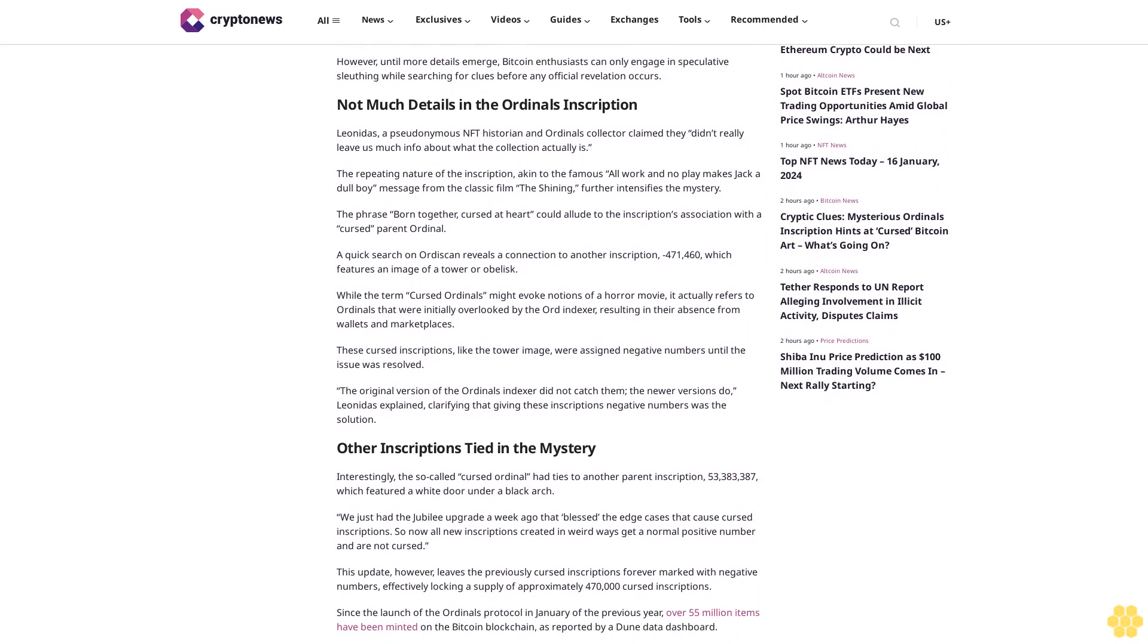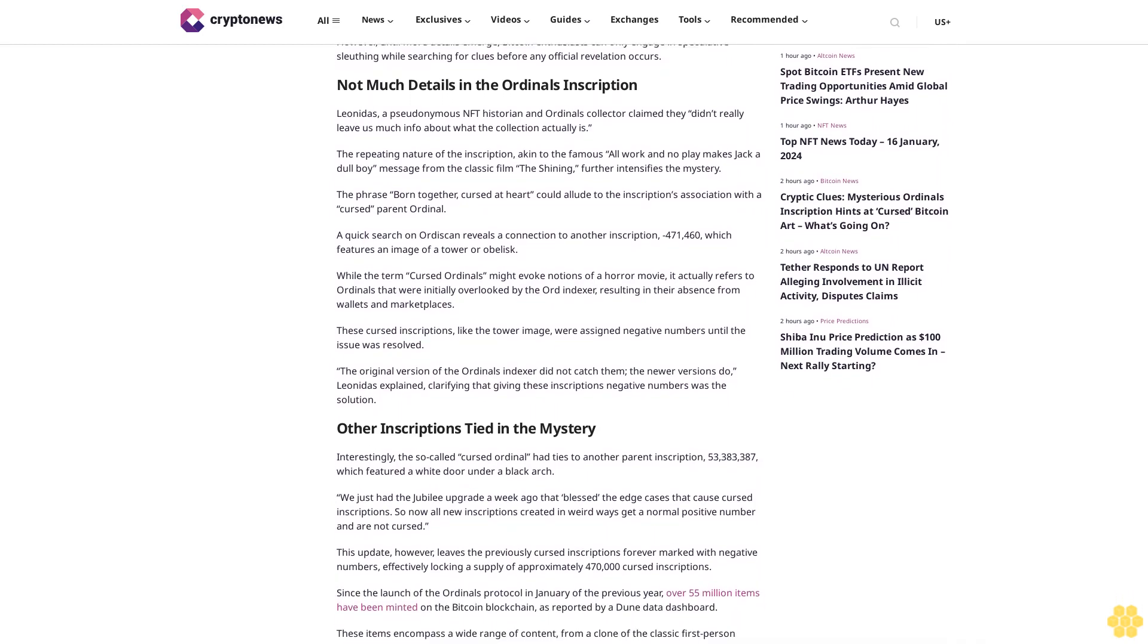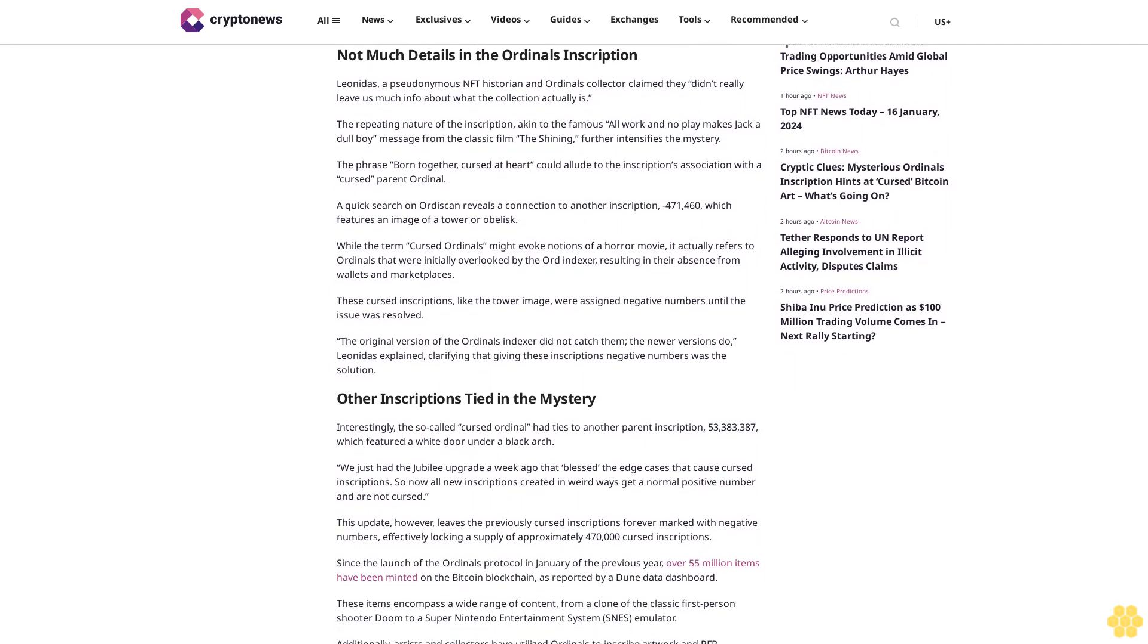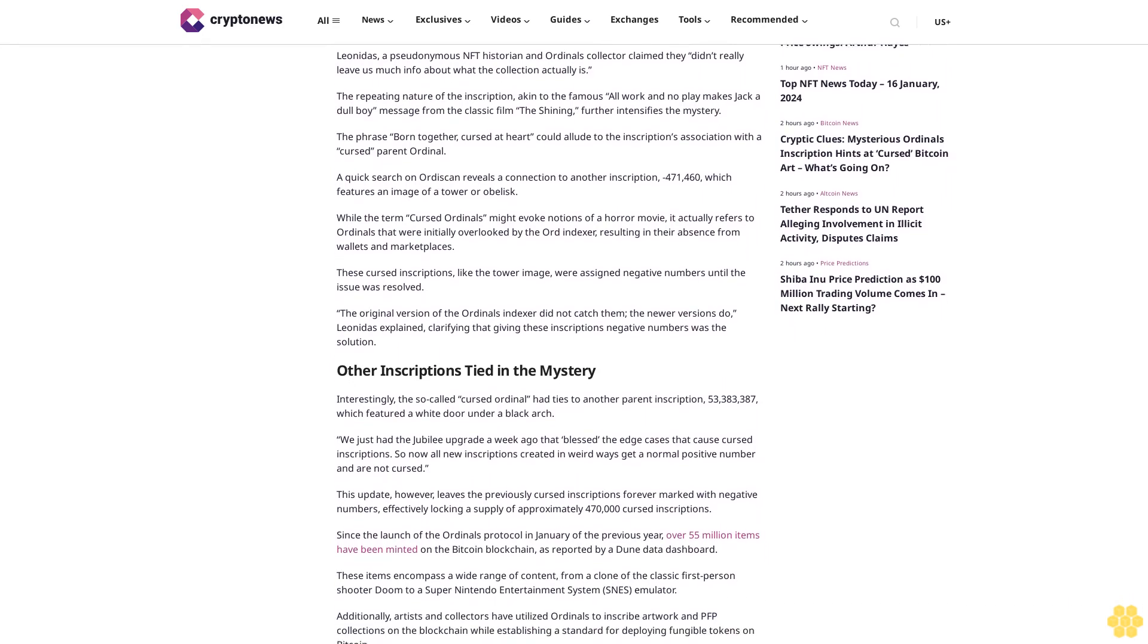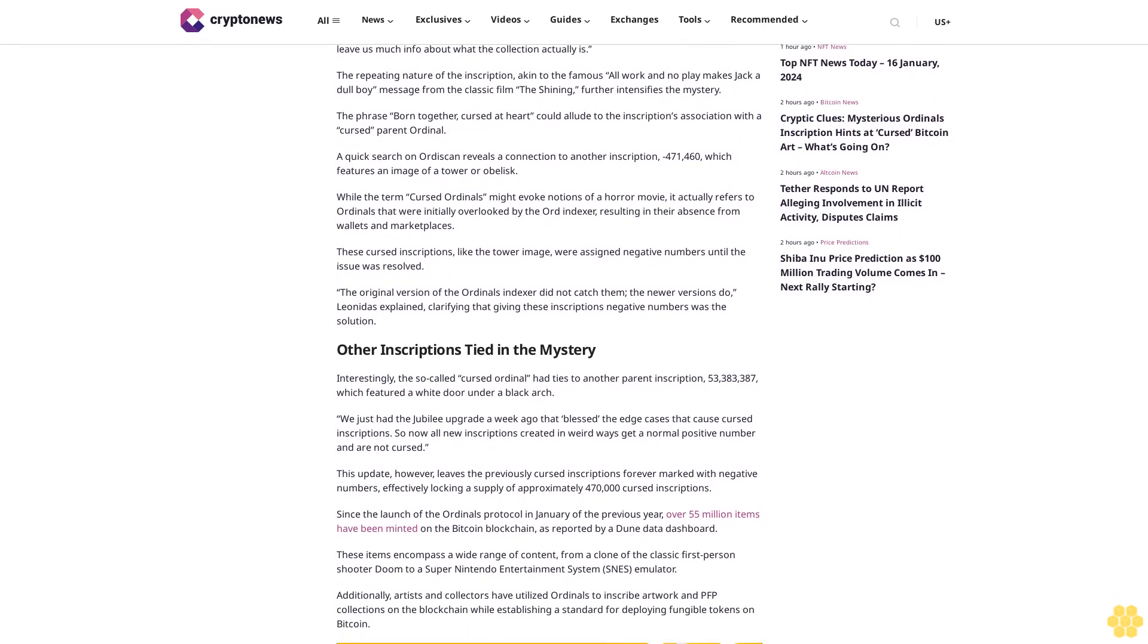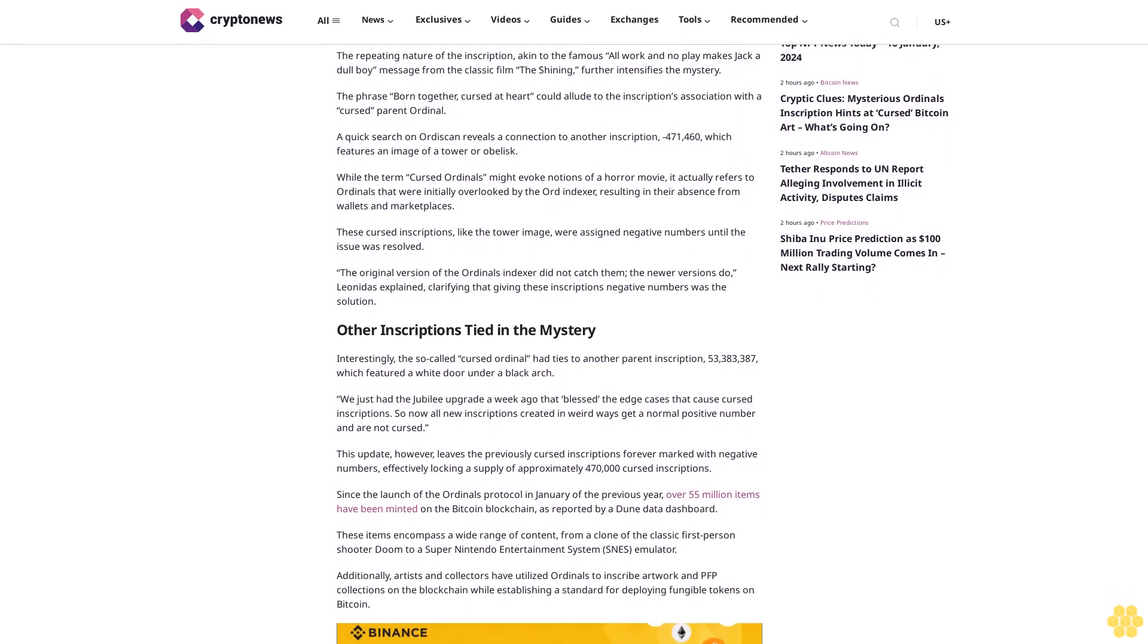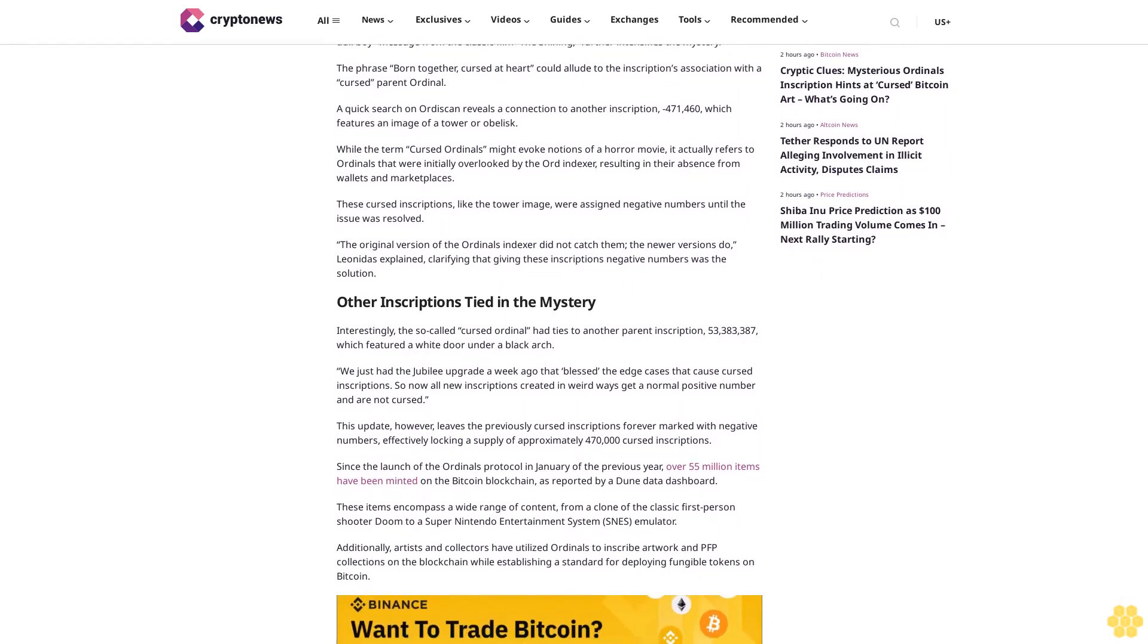A cryptic message has recently surfaced on the Bitcoin blockchain, leaving the crypto community buzzing with curiosity. The message, discovered within ordinals inscription 55,365,041, has ignited the imaginations of Bitcoin enthusiasts.